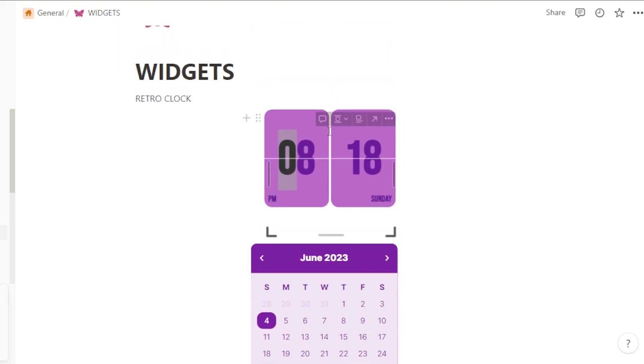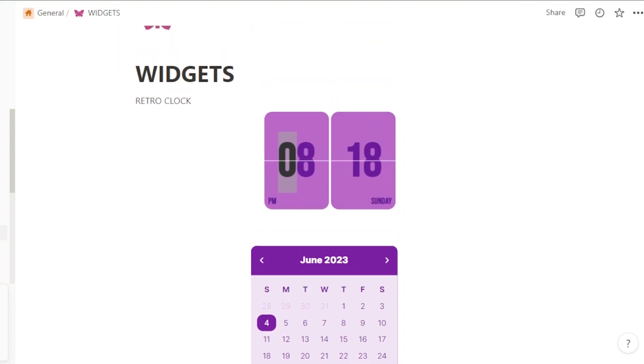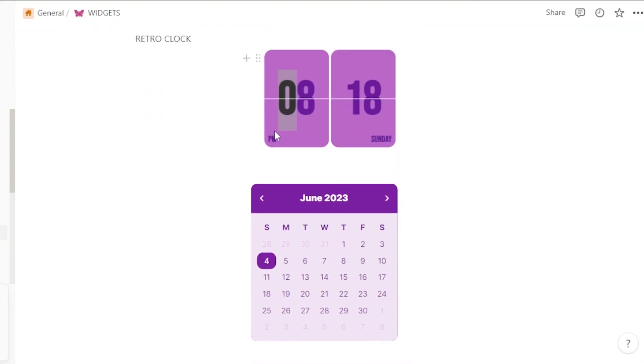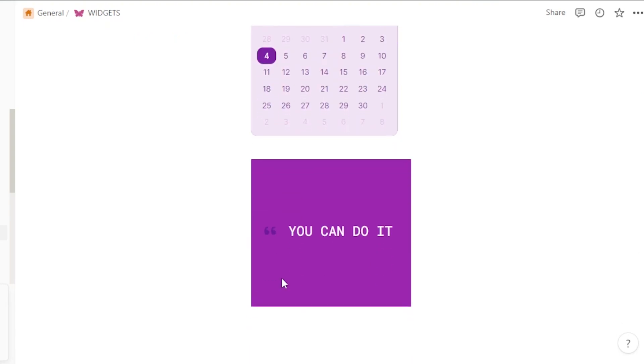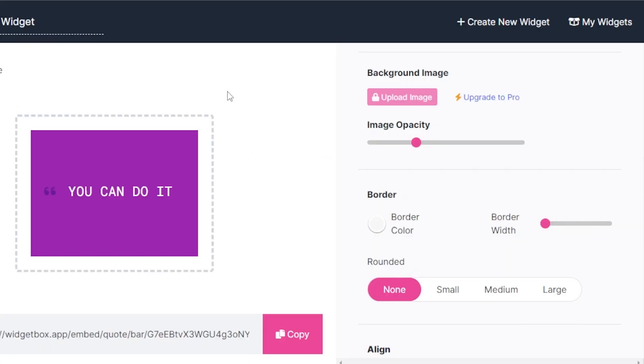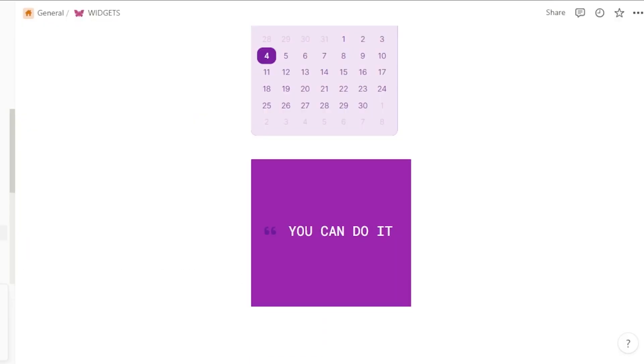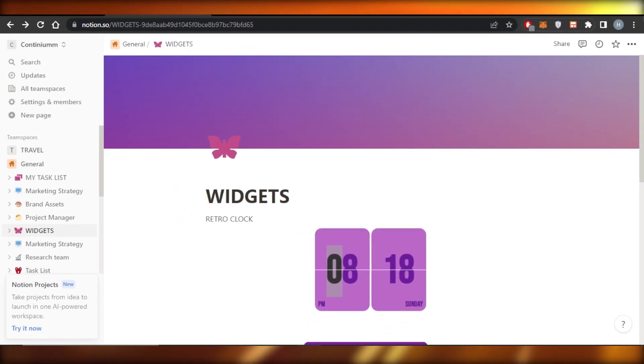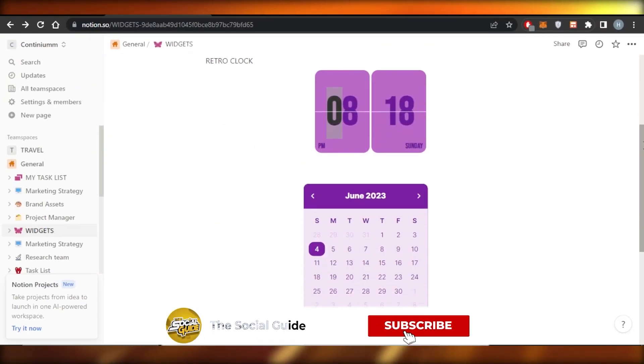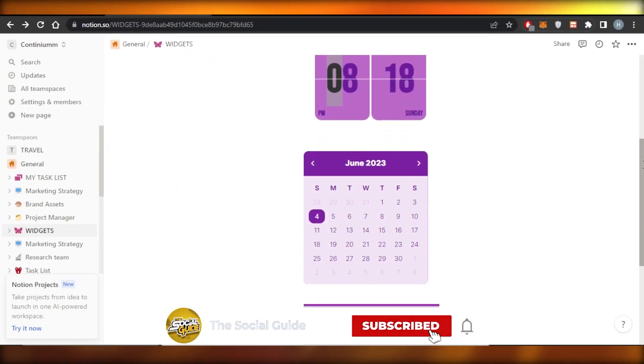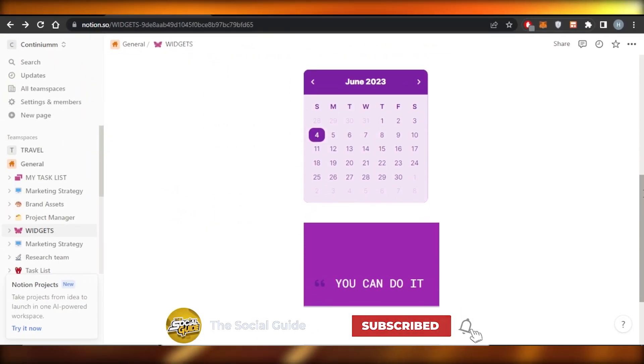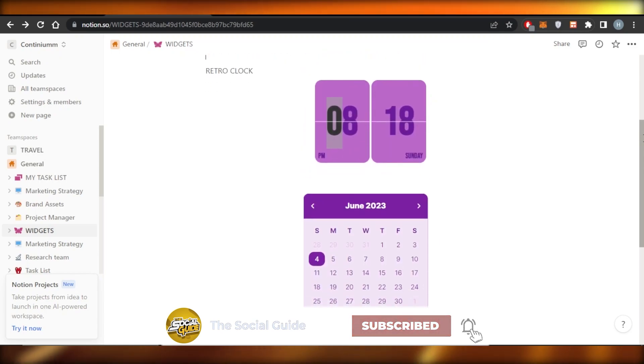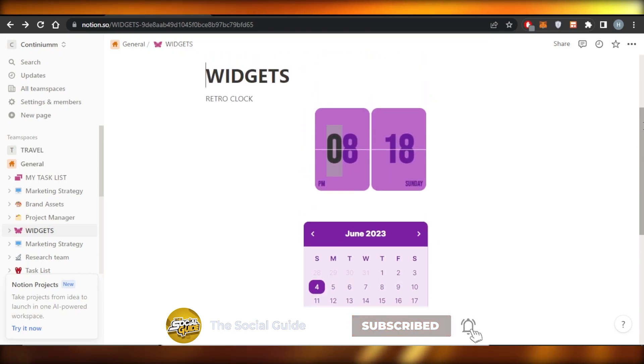And this is how you move widgets to Notion. You can see we added a retro clock, we added calendar and even quote. And you can even use other applications to move widgets like this to make your Notion more aesthetically pleasing and get more productive. I hope that I was a big help. Don't forget to give this video a big thumbs up, leave a comment down below, turn on bell notification and subscribe to YouTube channel.